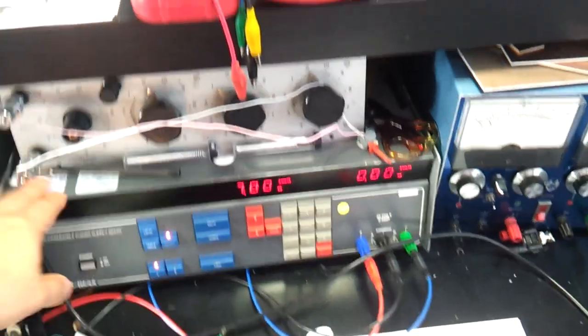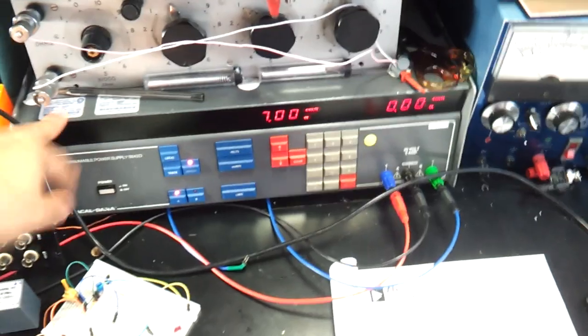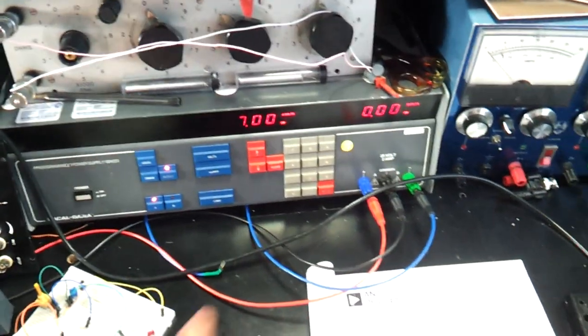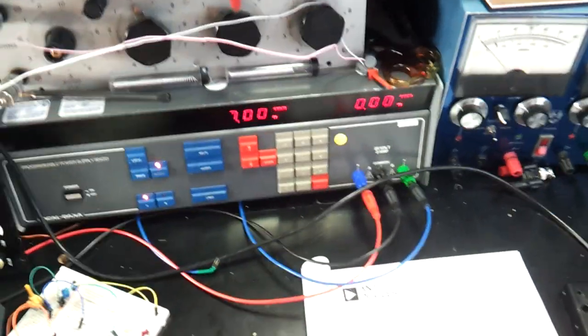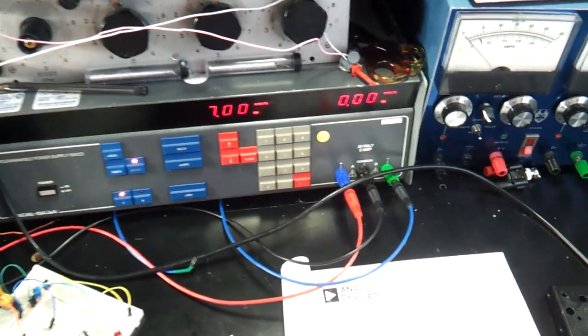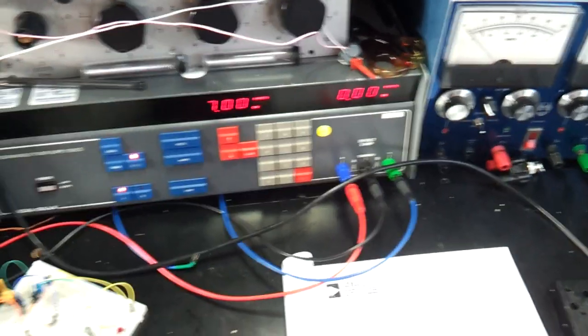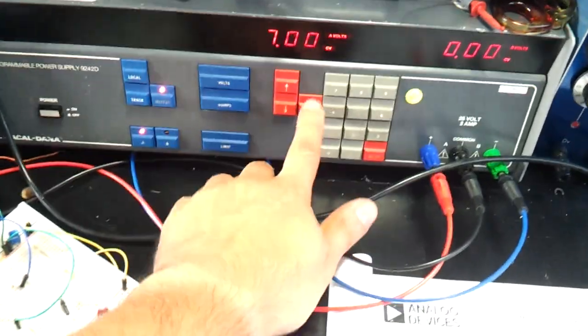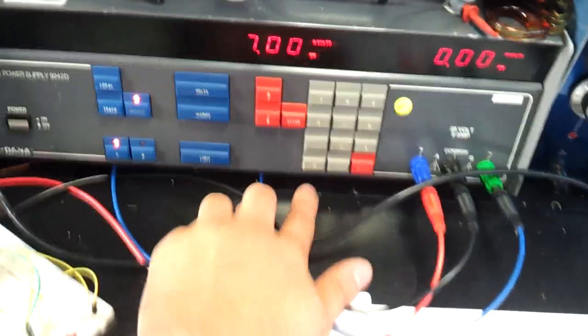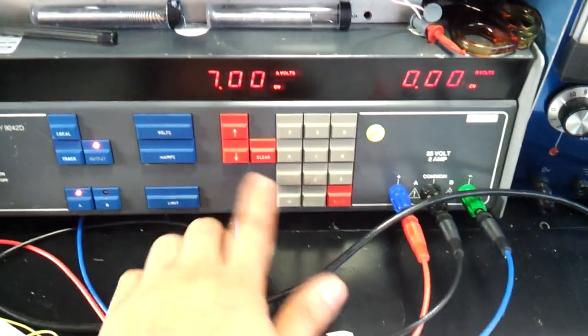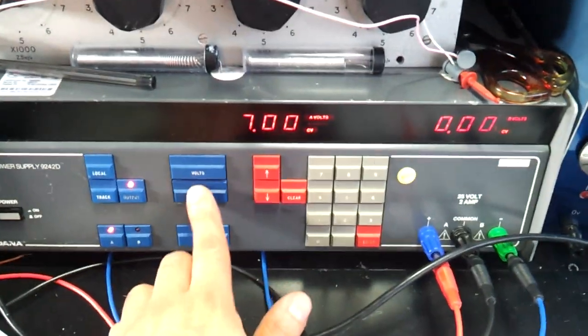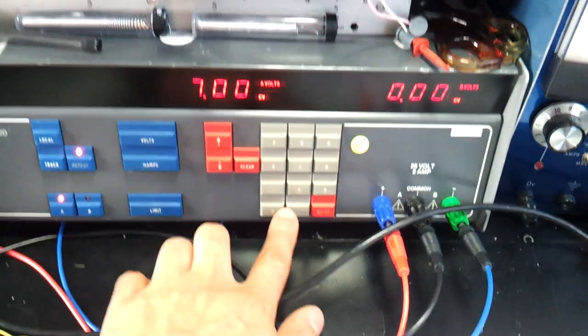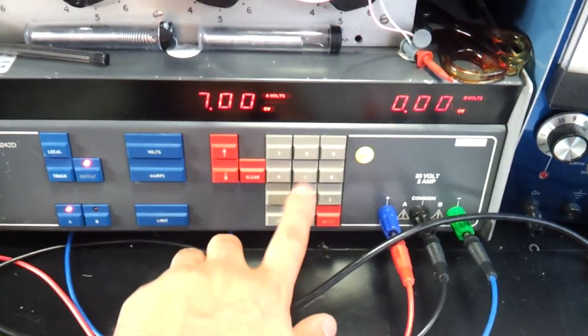Since I've got this programmable bench supply, that's dual relay as well. 25 volt, 2 amps, you can set.